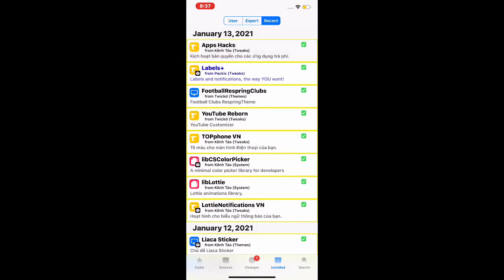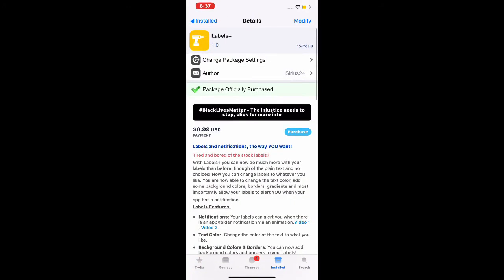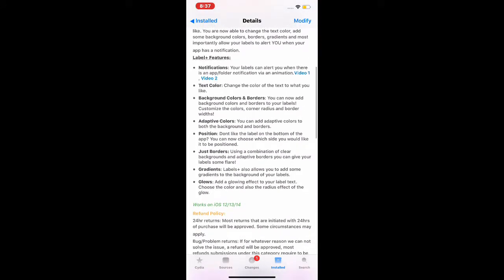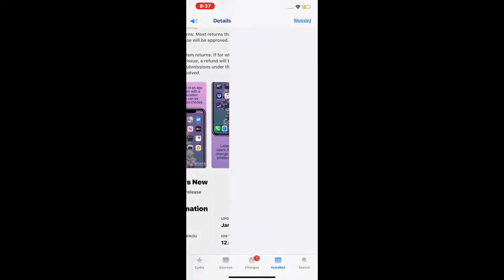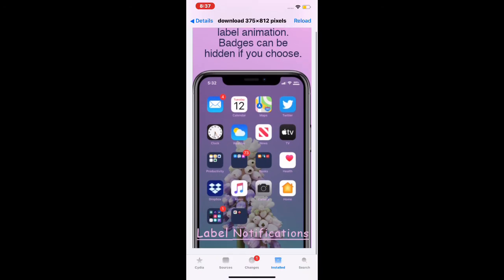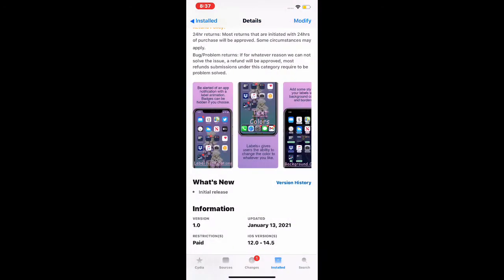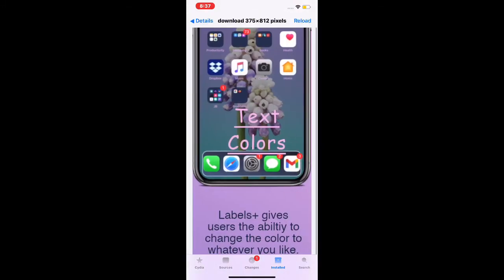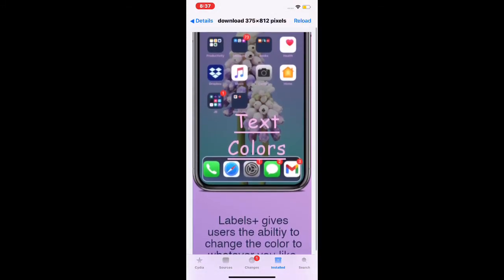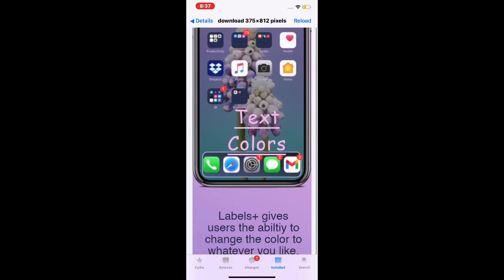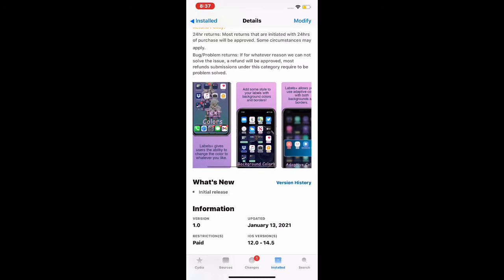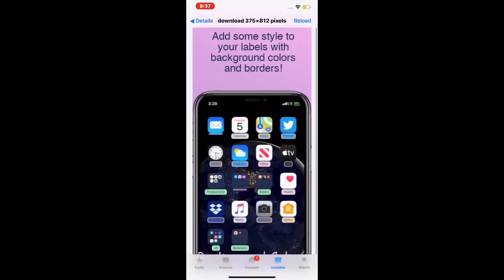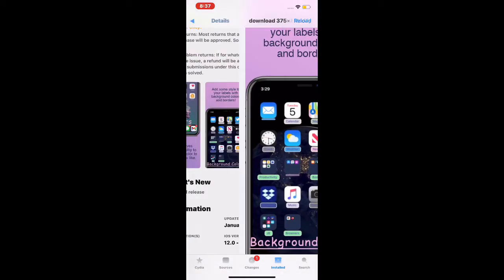The next one we're going to talk about today is LabelPlus. With this tweak, you can customize the labels and look of your home screen and springboard. As you can see in the pictures, you can design your dock, the look of your icons, and customize the folders as well.